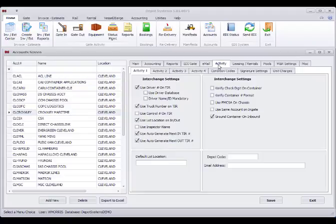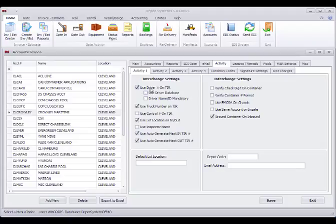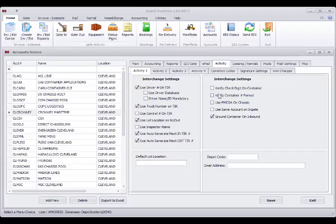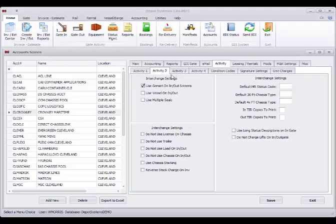We can go to the Activity tab and see the switch controls that are turned on and off for the gate-in or out processes. We're requiring a driver and a truck. It's auto creating interchanges. We're allowing to ground containers and to use gensets.